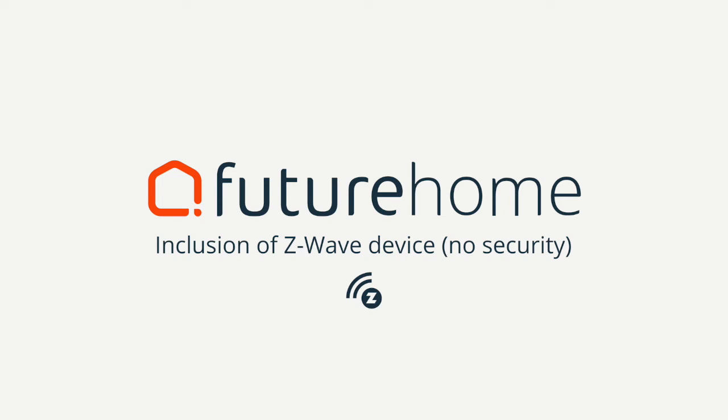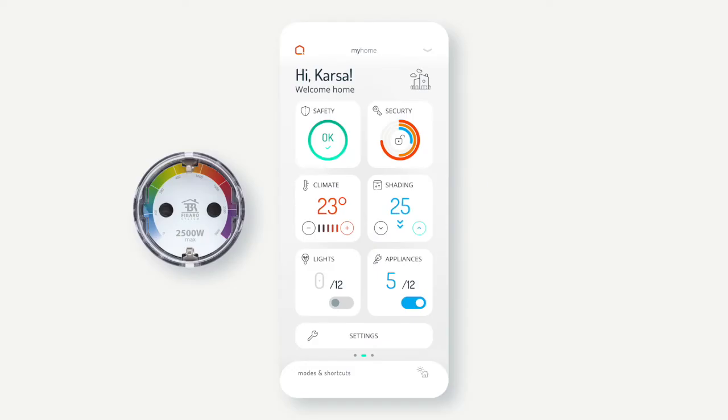Inclusion of Z-Wave device. From the dashboard, swipe left to get to the areas and rooms overview.